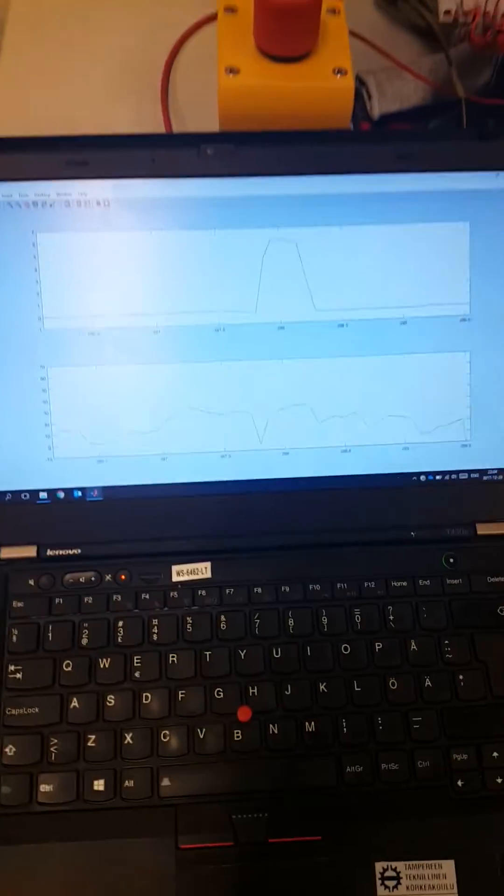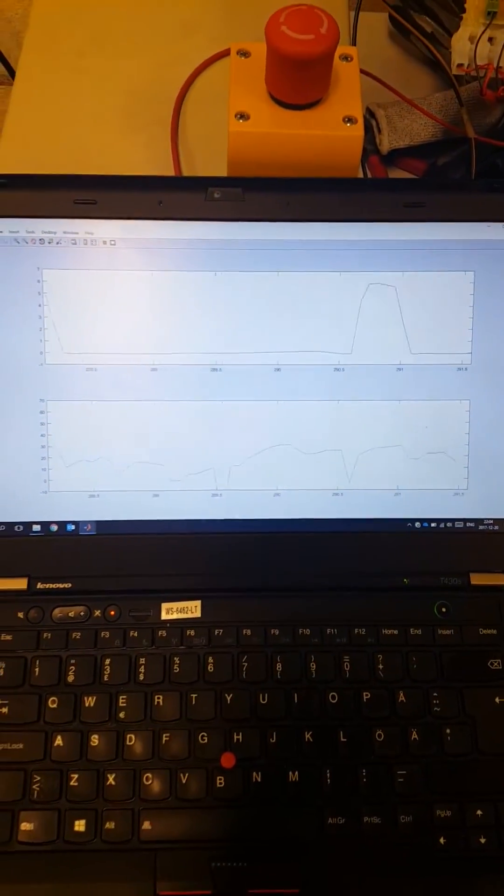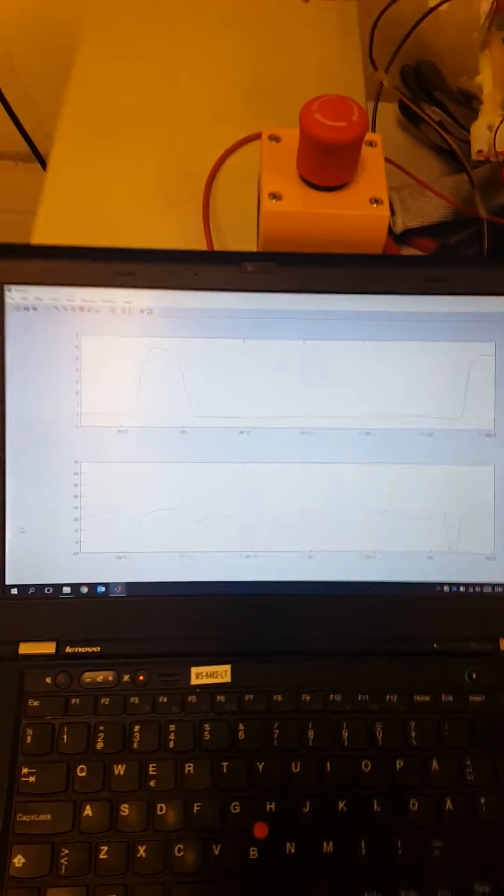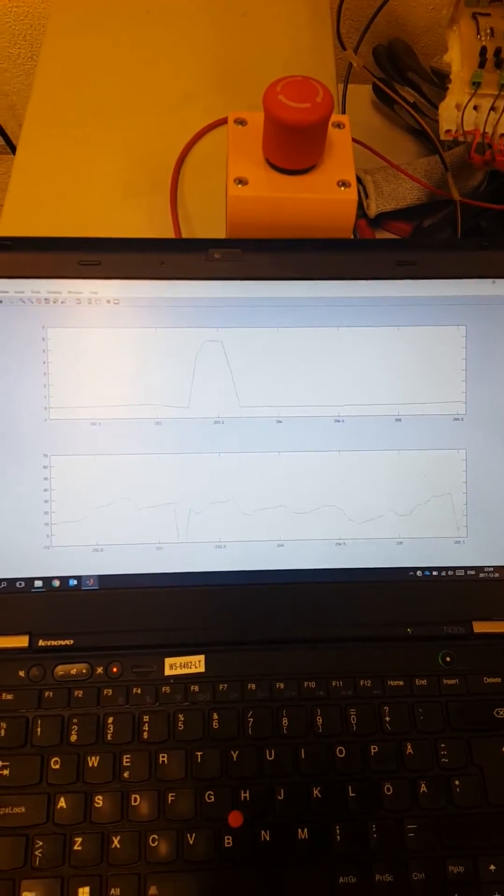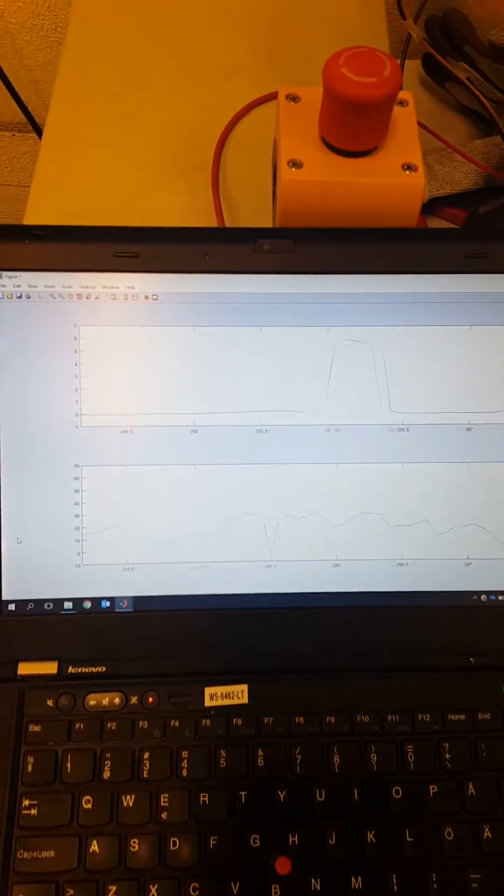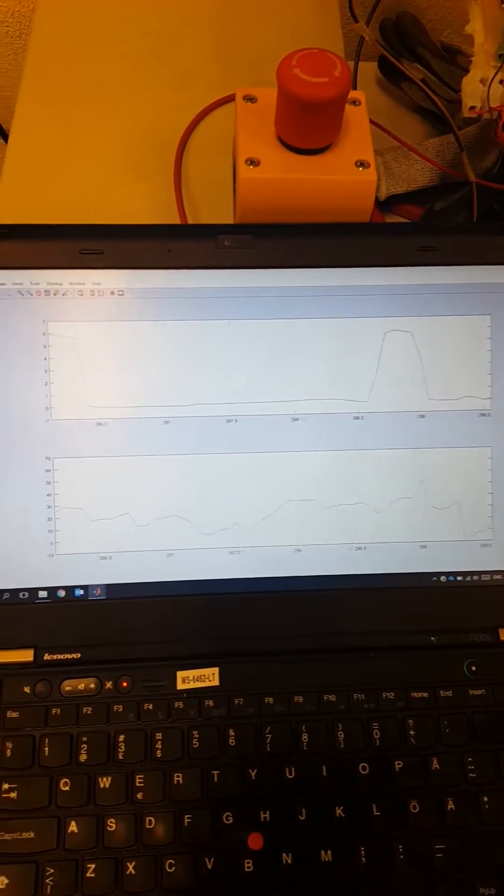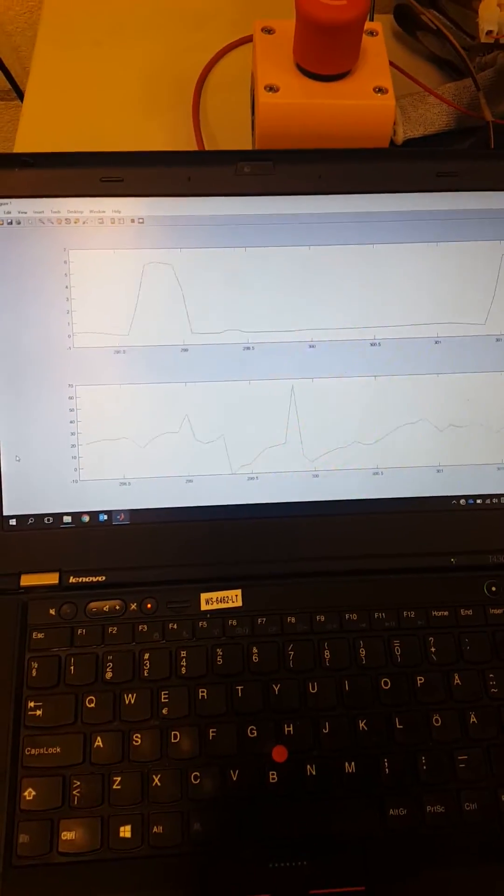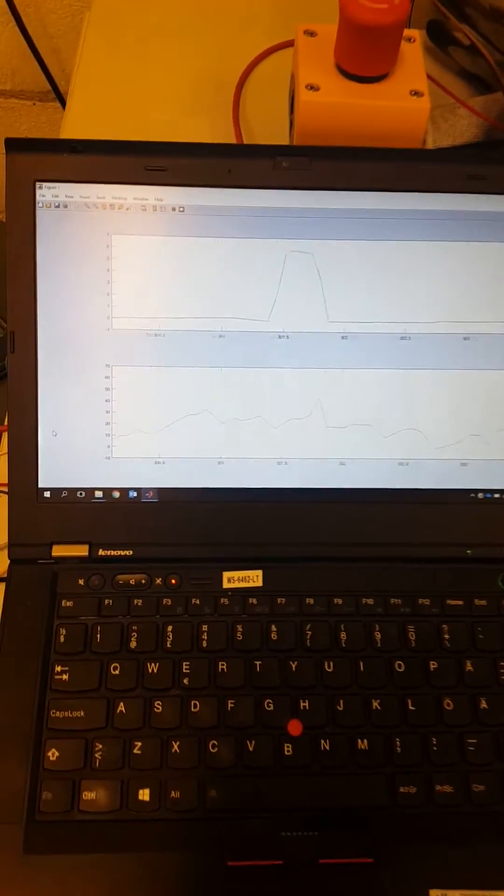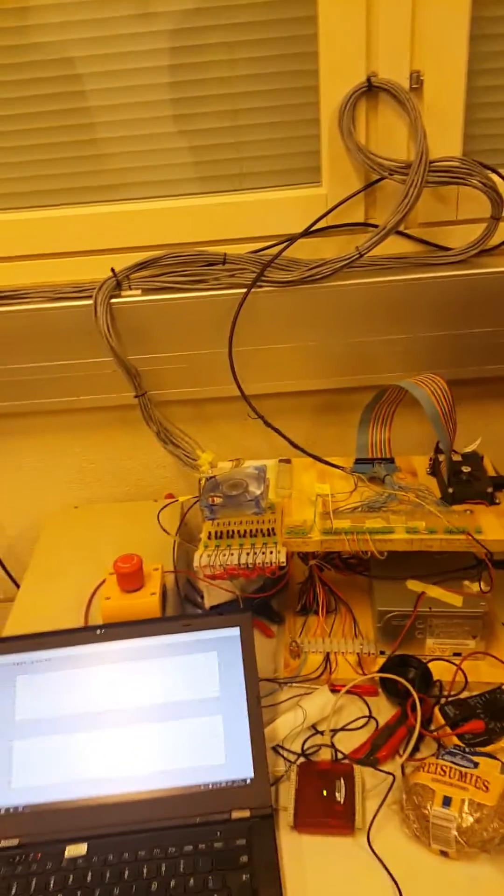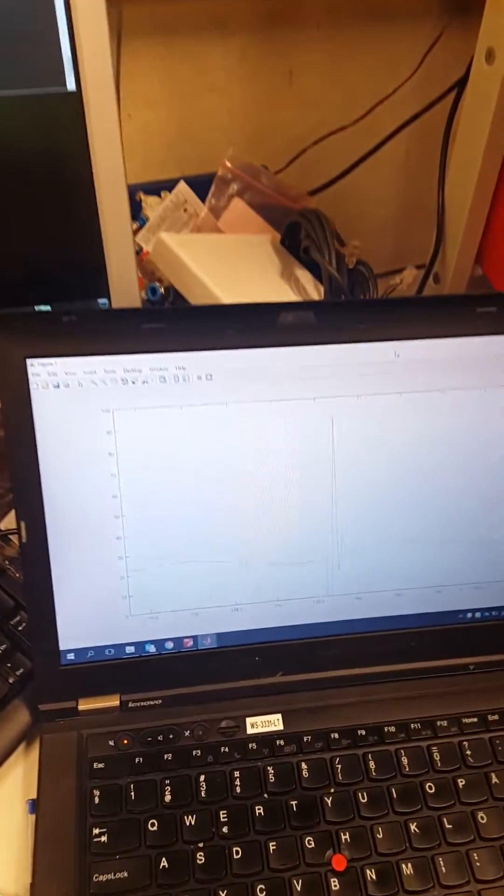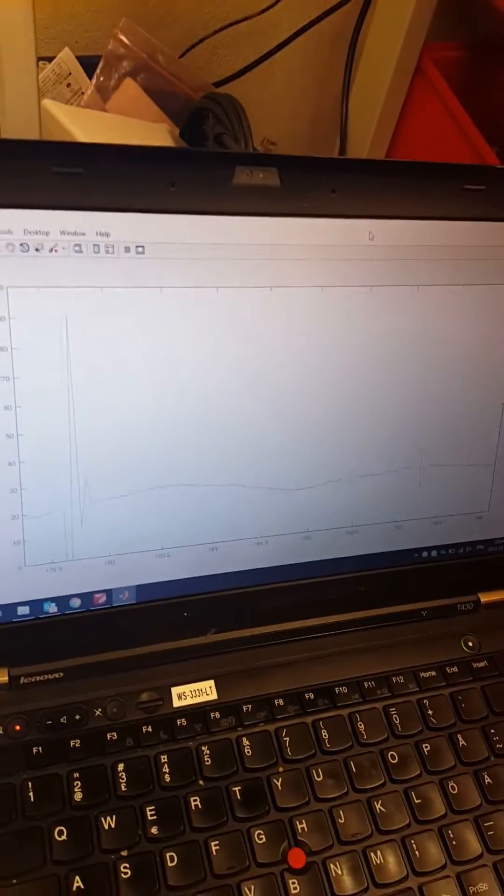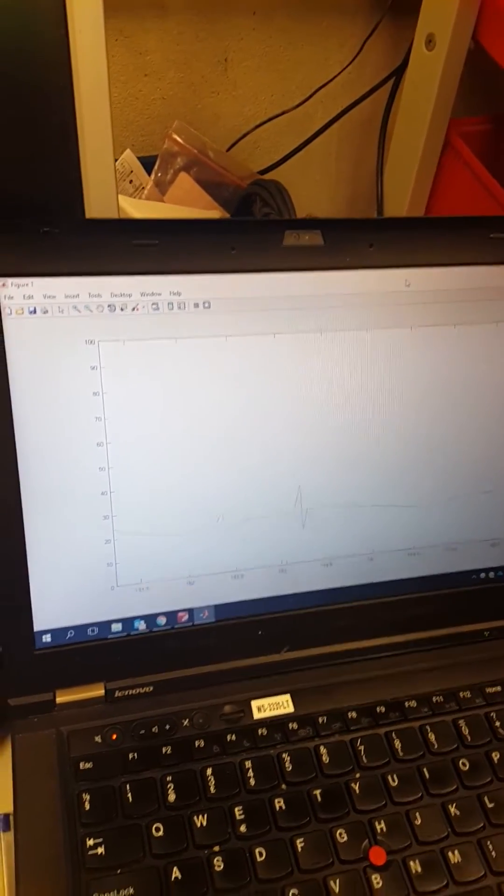As you can see in the upper plot, that's the pressure change in one of the cylinder chambers. The lower one is the torque fluctuation, and here we have RPM current.